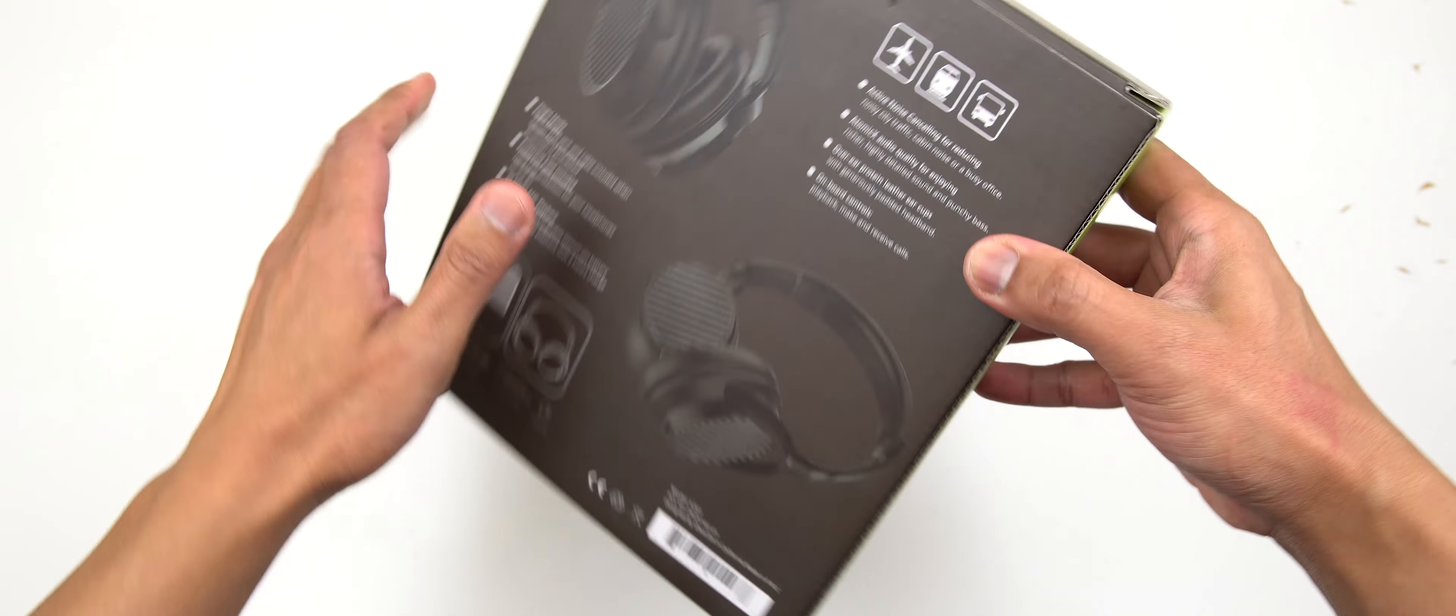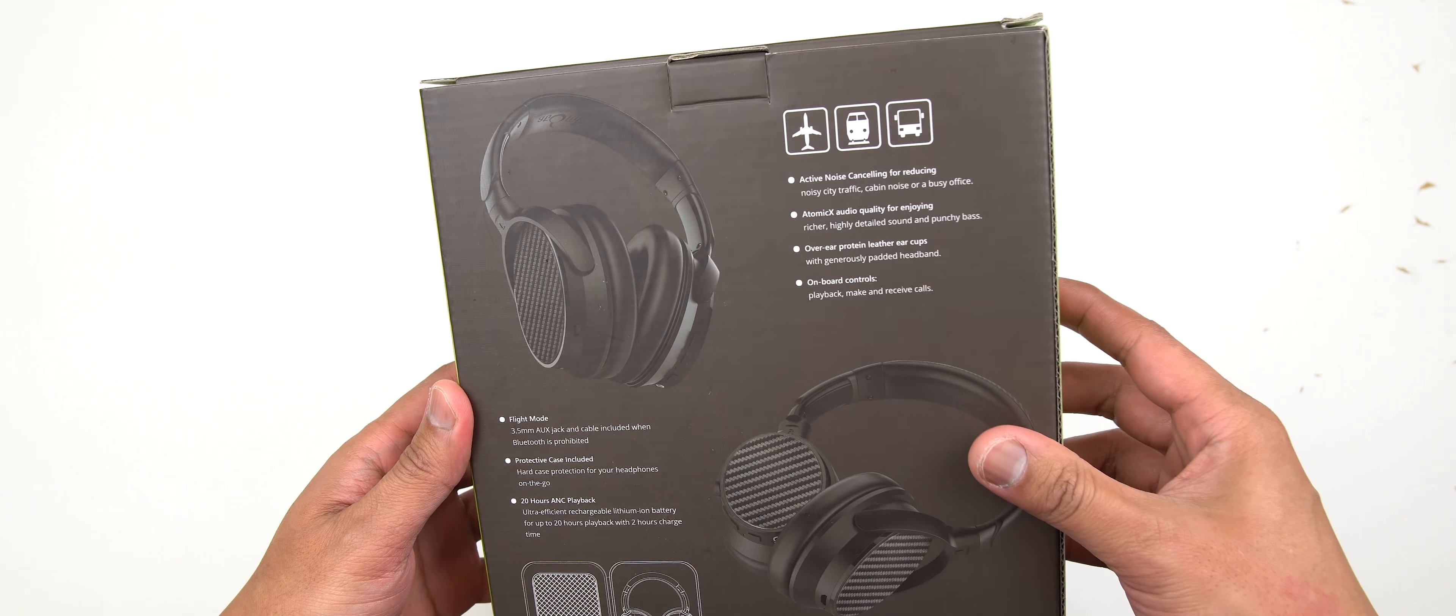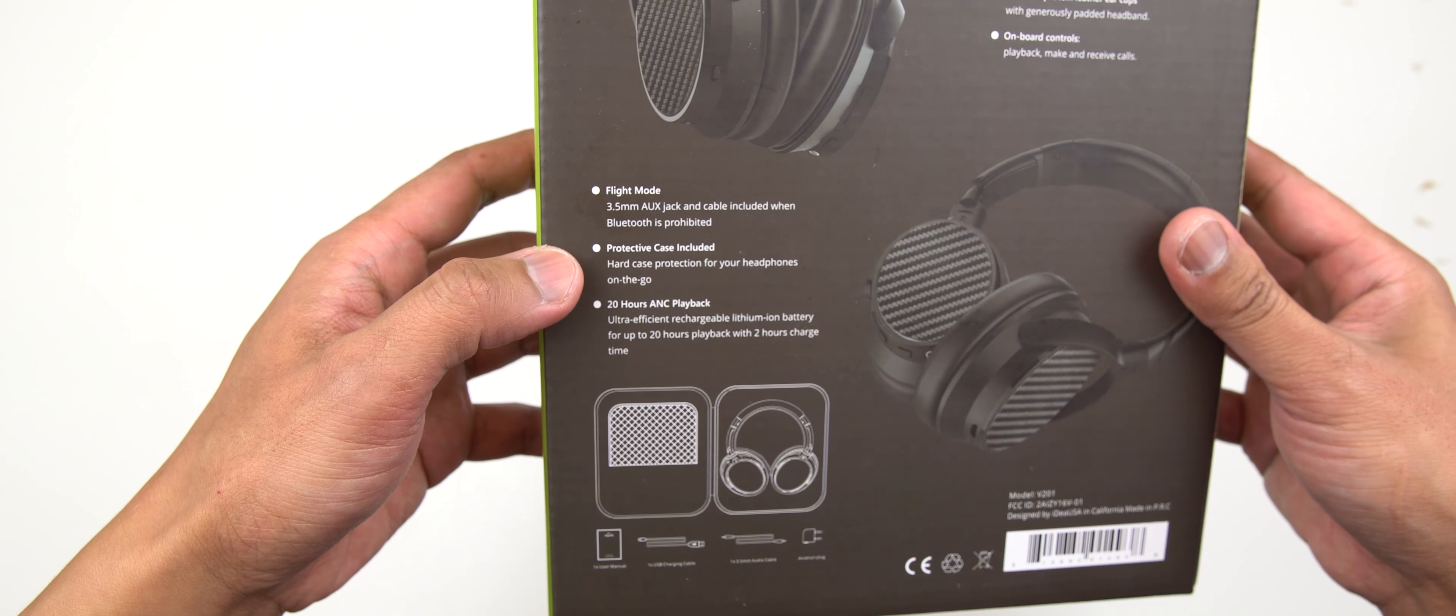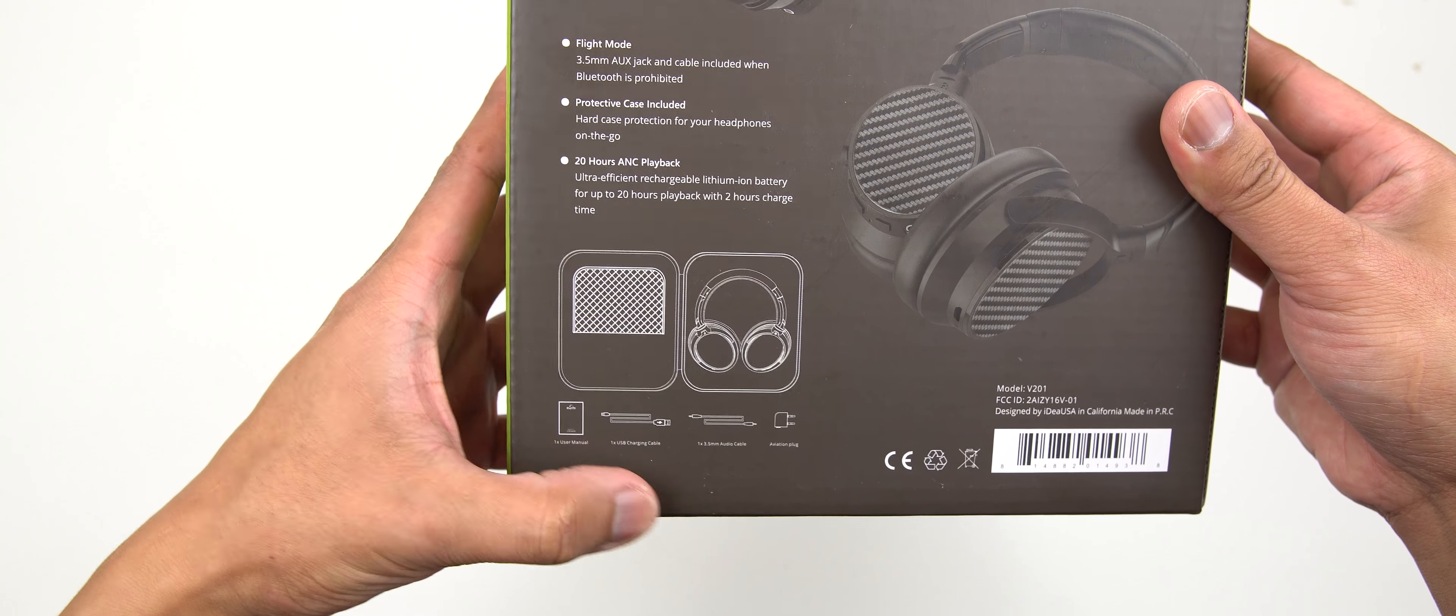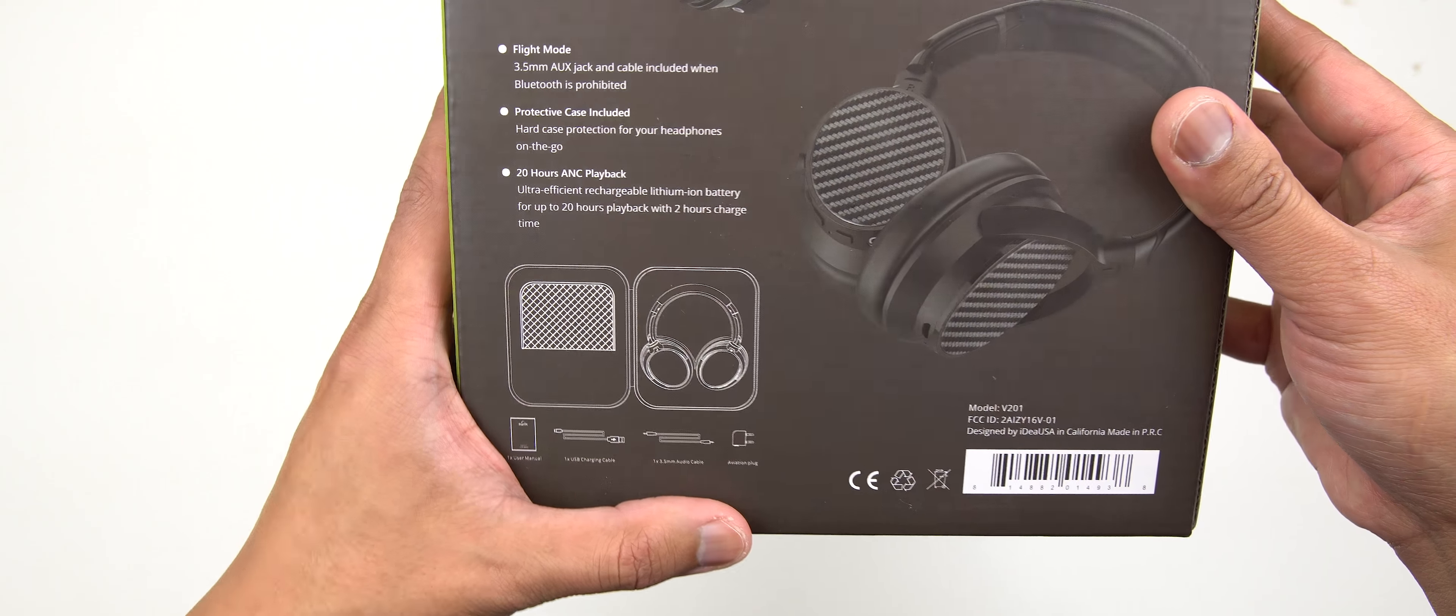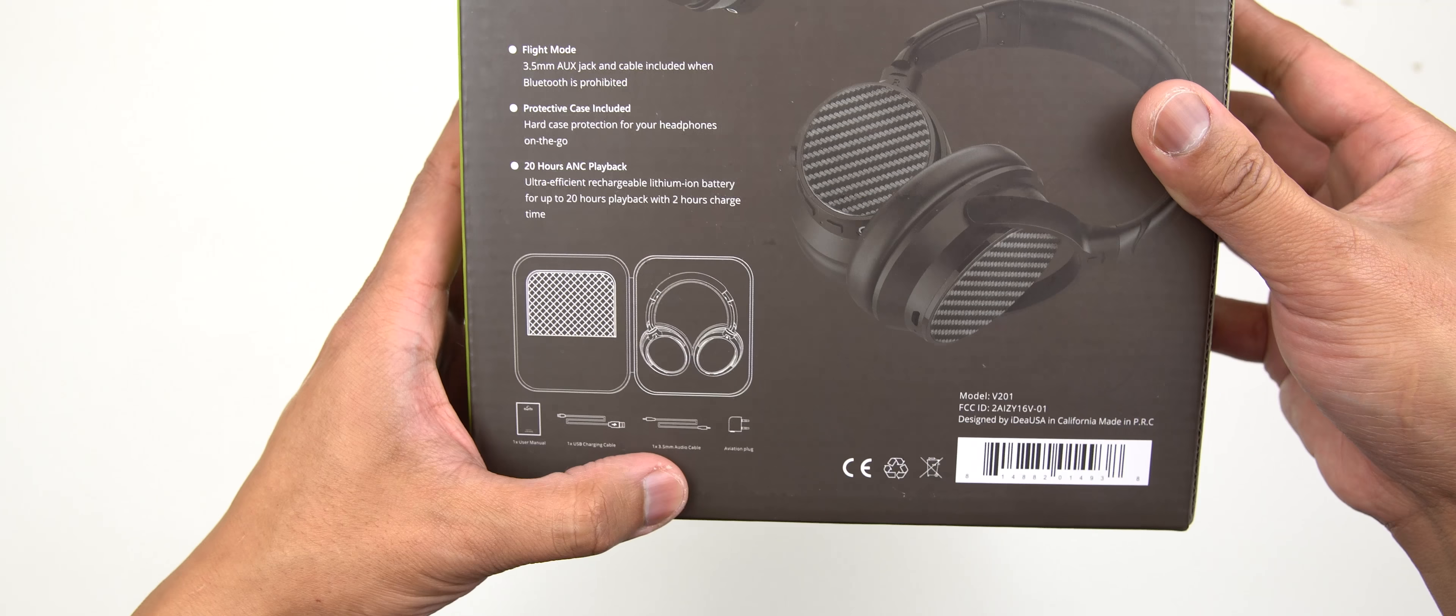Off the bat, as you can see from here, it's got a protective case that comes with it. You've got all your cables and an aviation plug. So if you are traveling and you're on the plane, you're able to use this little adapter here which you can just plug into the seat. So that is very handy.